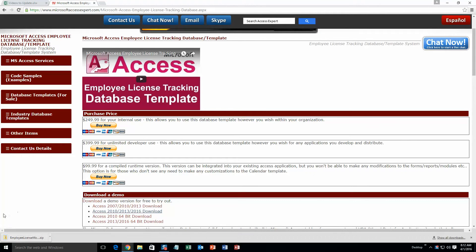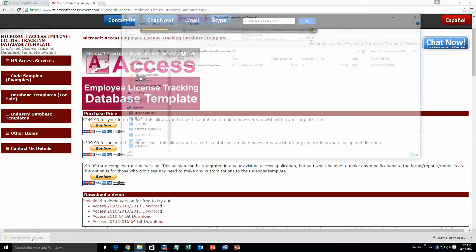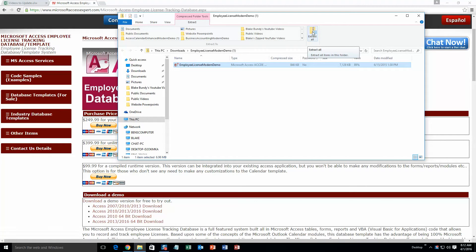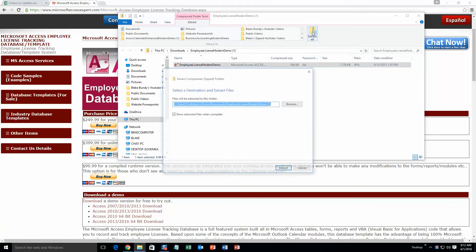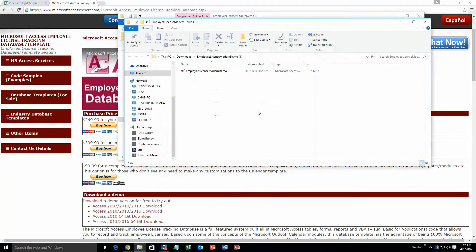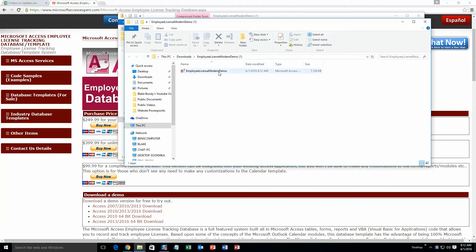Once it downloads, go ahead and open the file and you need to extract all the files since these files are zipped. Hit extract all, hit extract, and then you can open the file.